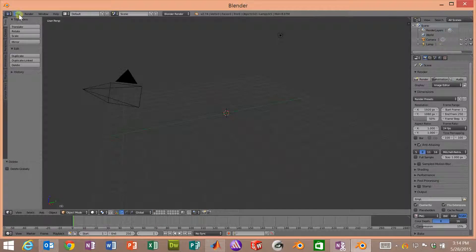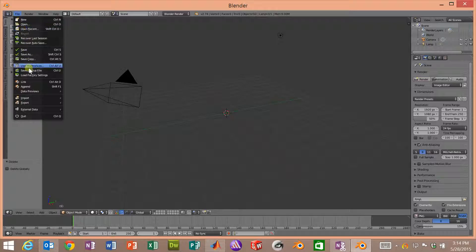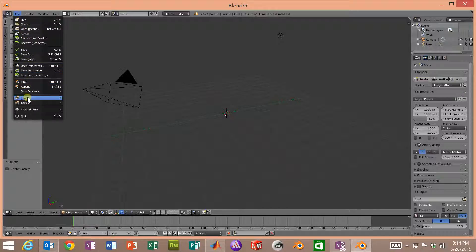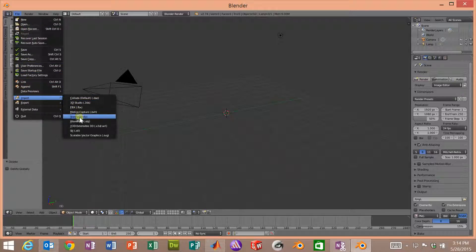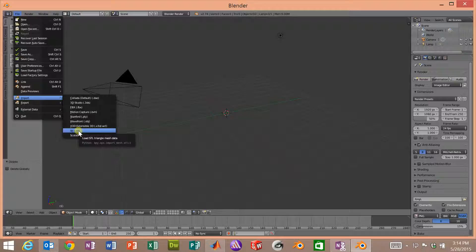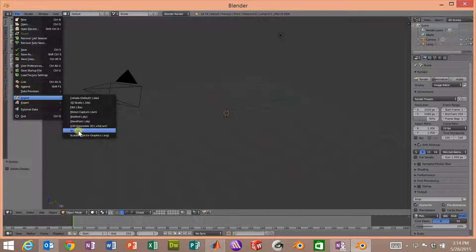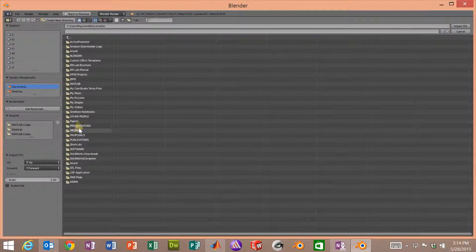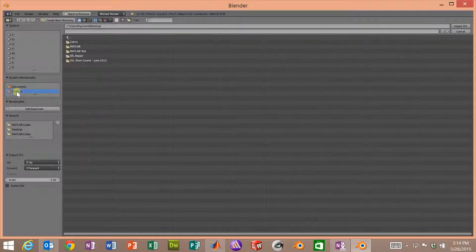Now we'll go over to File, down to Import, and then over and down to STL.